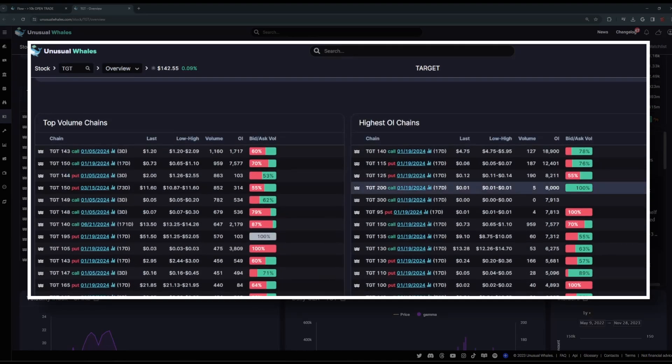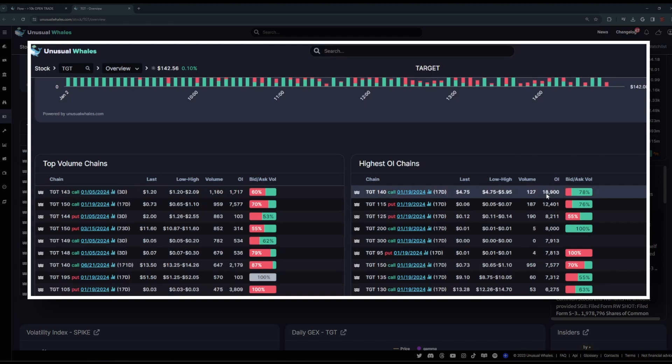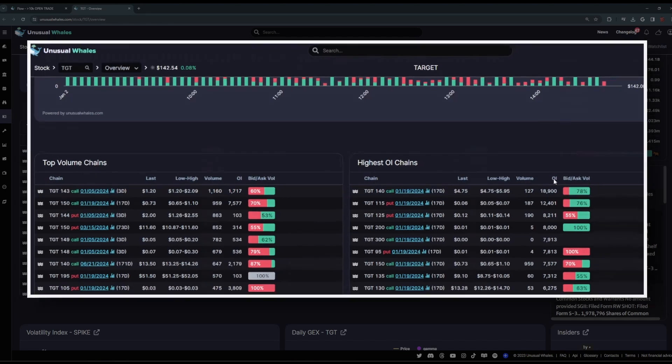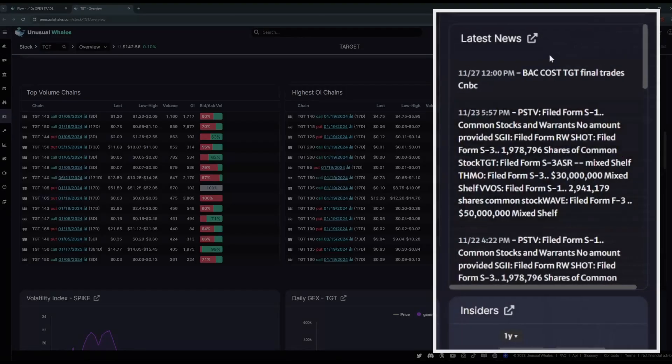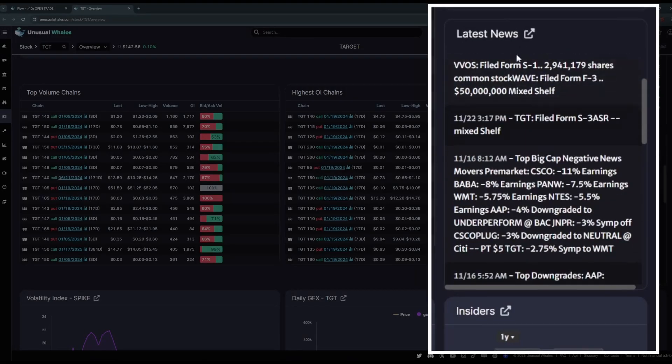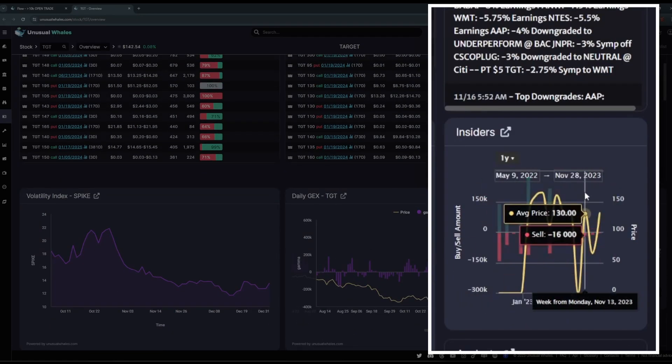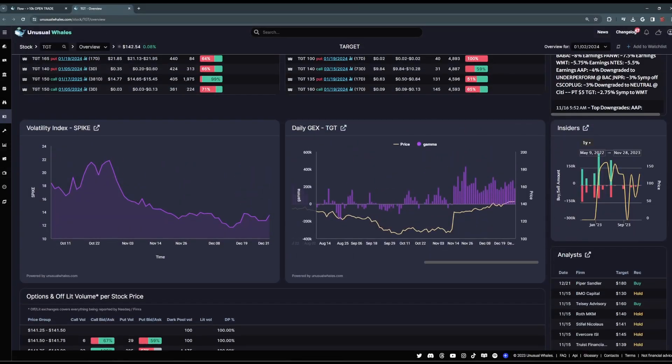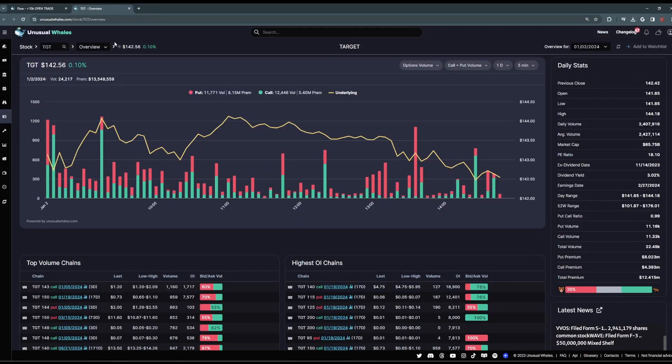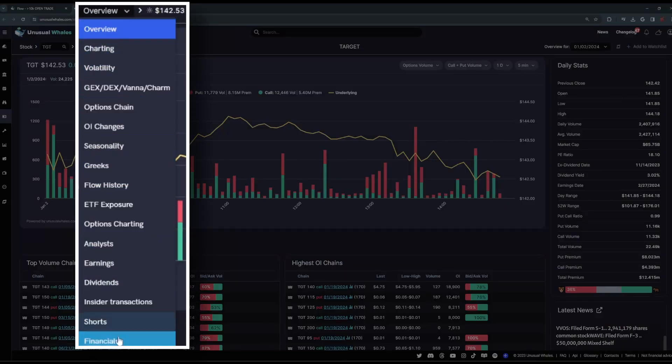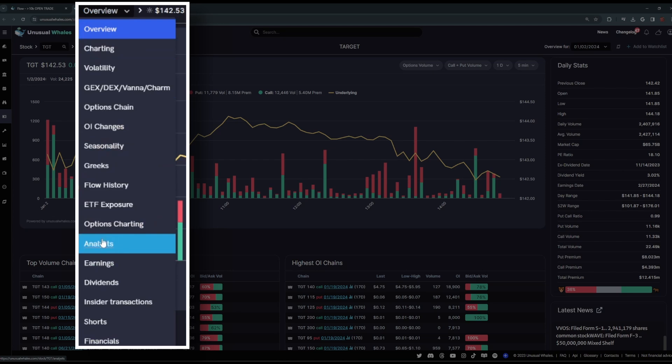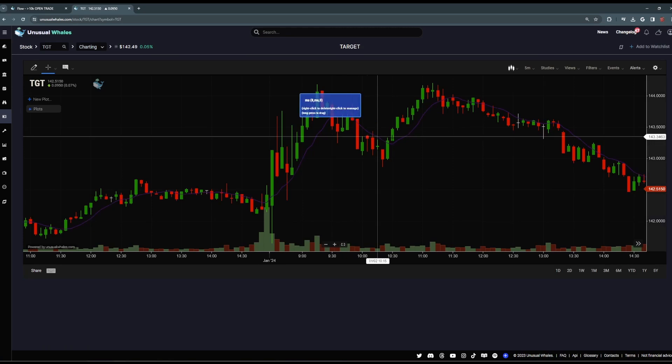Beneath that, we've got the top volume chains. So which contract has the most volume on the day? There's also the highest open interest change, which contracts have the most open interest already outstanding in positions. This overview page also includes the latest news for the specific ticker, insider transactions for the ticker, and analyst ratings. You can also see the daily gamma exposure. Up here at the top where it says overview, you can navigate to any information you need for this ticker, ranging from the company's financials to the amount of short interest in the company. The options chains, you can even chart the ticker directly from unusual whales here.